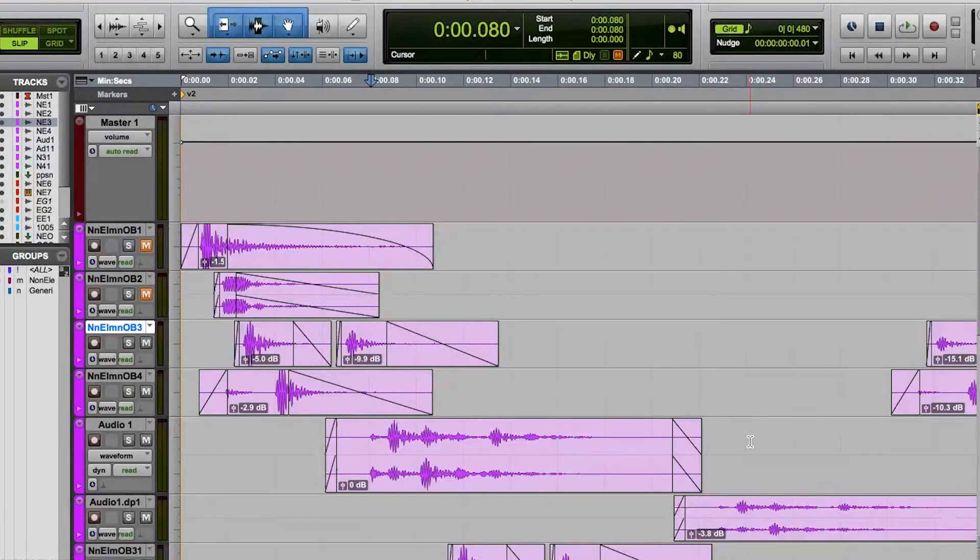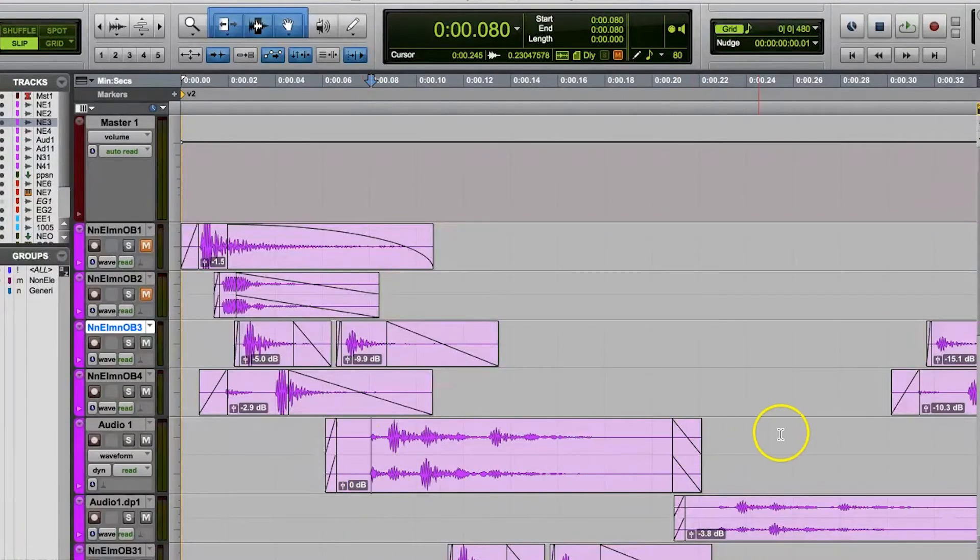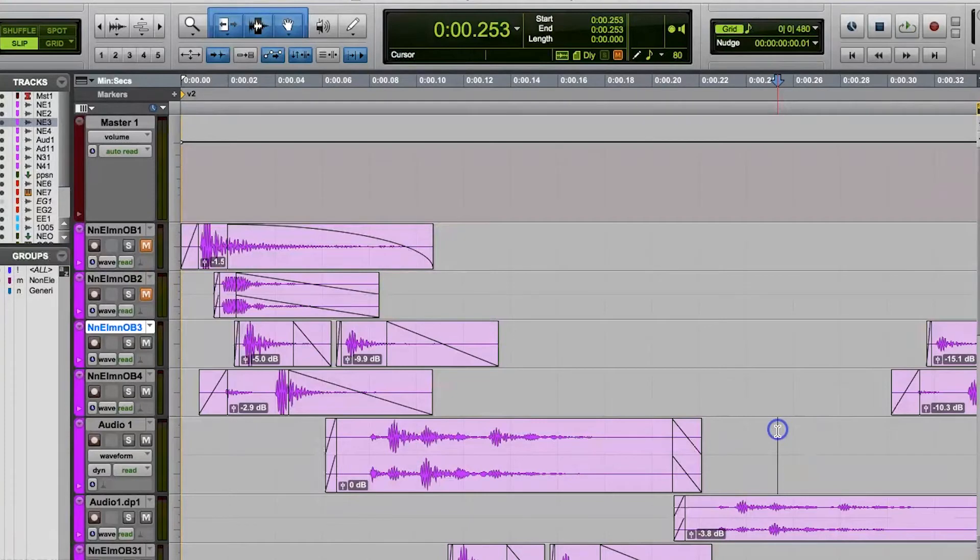It's also good to know that Pro Tools has a threshold value that it uses to determine what qualifies as a transient. As the user, you cannot adjust that value, so you have to accept and deal with whatever Pro Tools deems to be a transient.